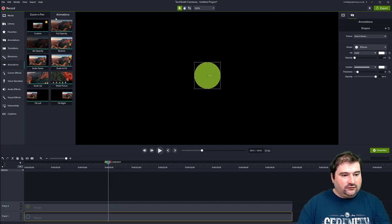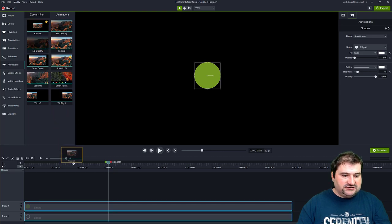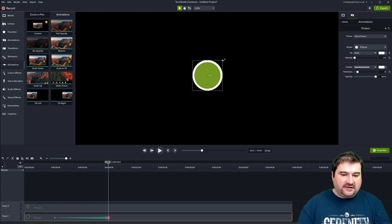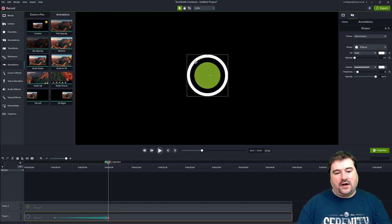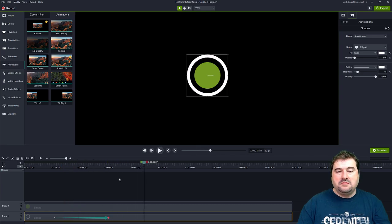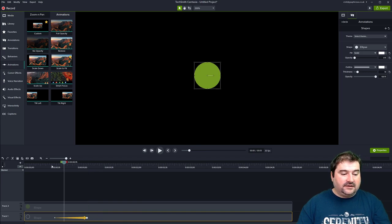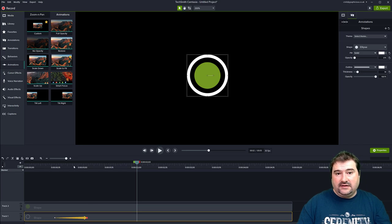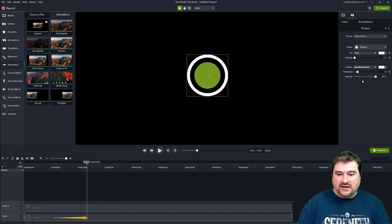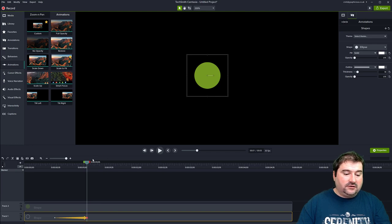Go to the animations tab and use a custom animation. Drag it onto the white clip. At the end of the animation, hold down Control and Shift and scale this object up to where you want it to disappear. So the animation is scaling it up. If it's too slow, you can pull the animation back. Keeping the playhead on the keyframe at the end, you can also change the opacity to zero. Now it's fading out and scaling up at the same time.